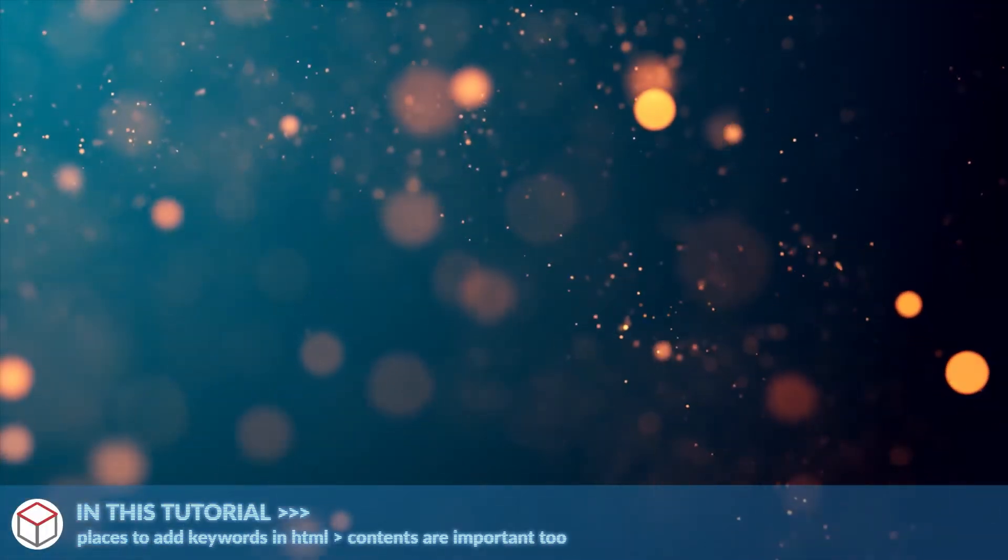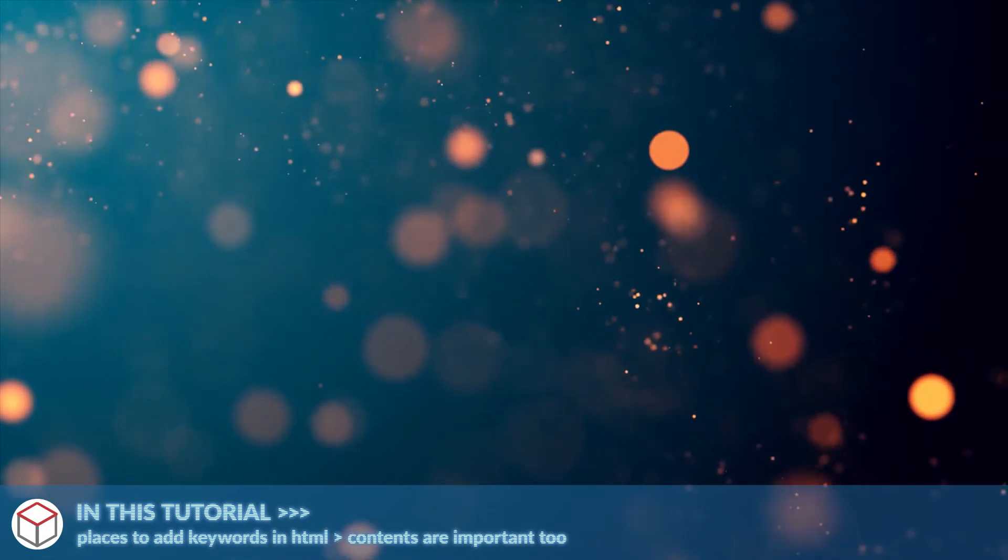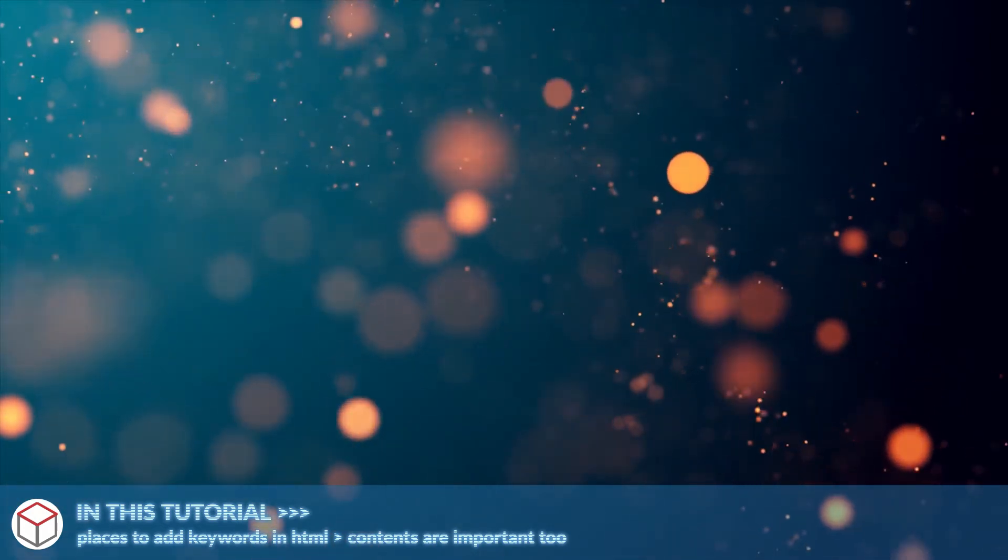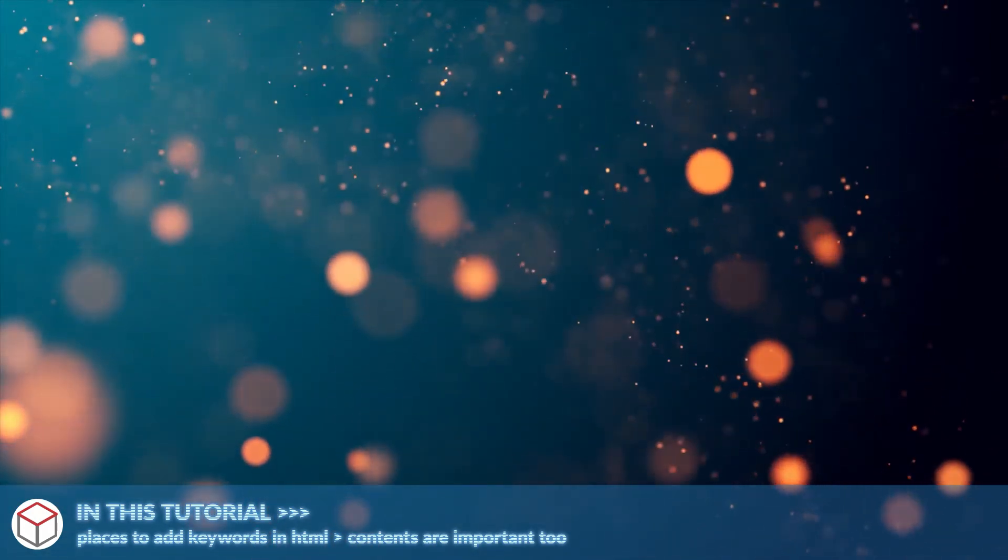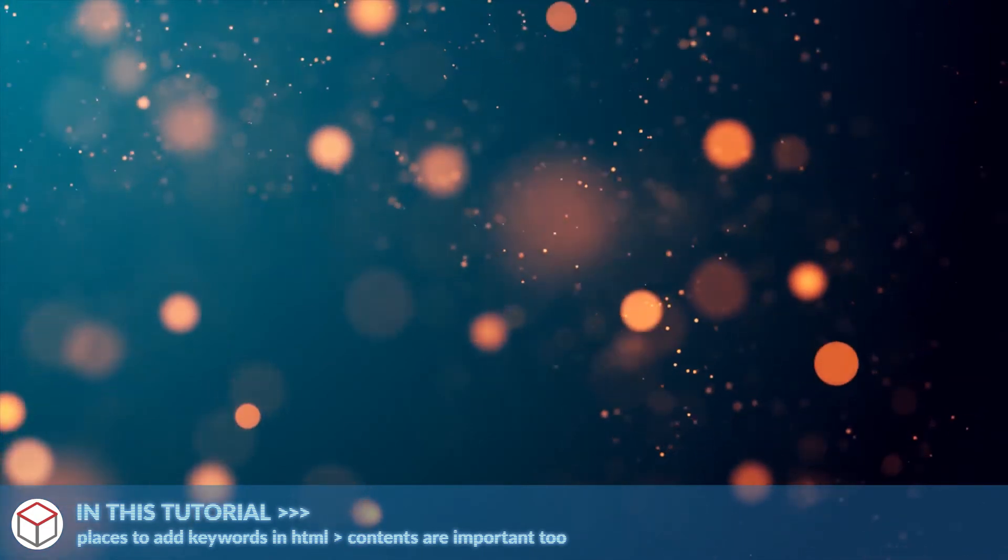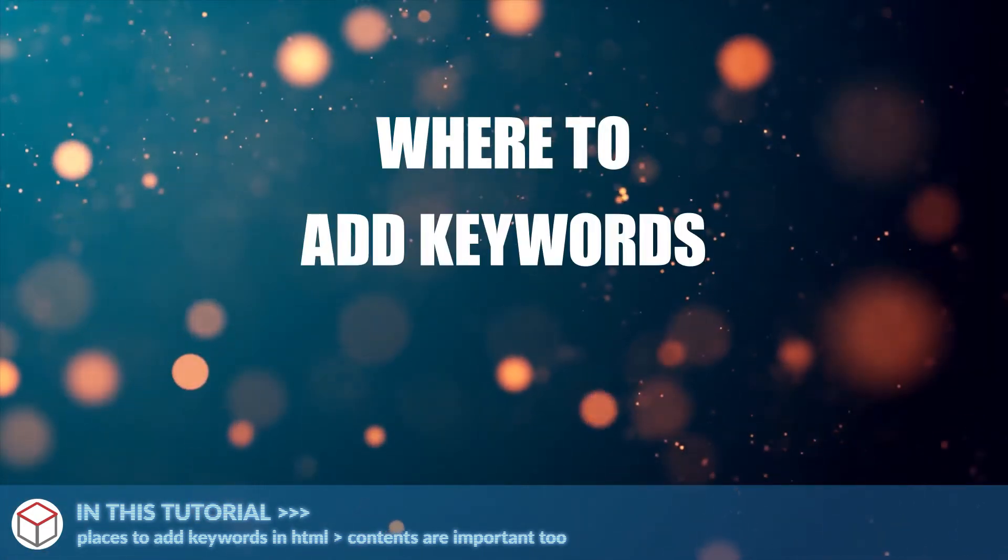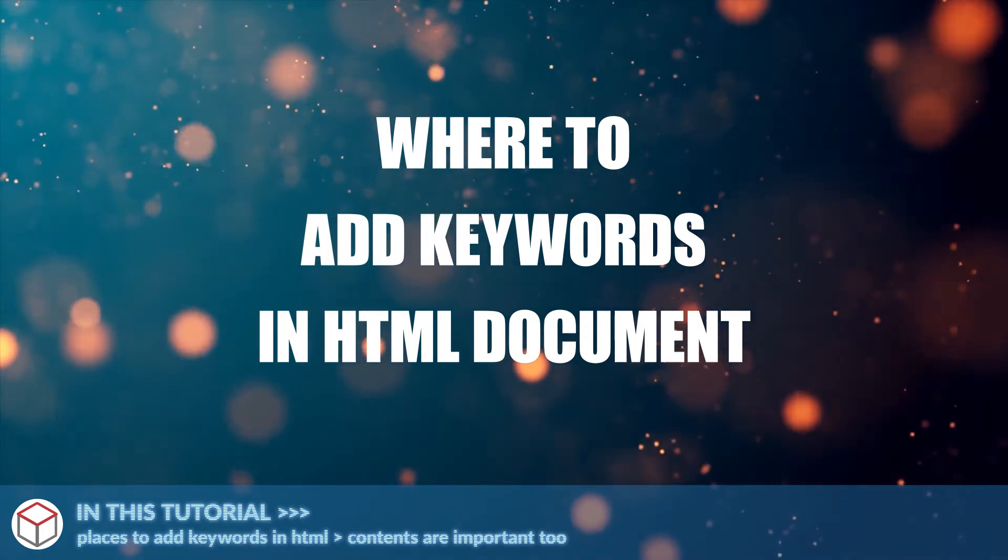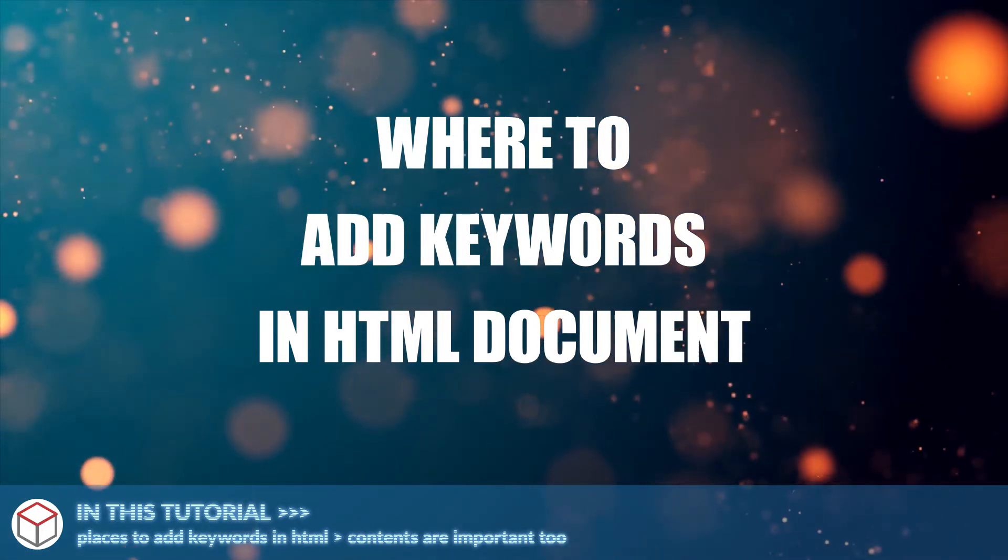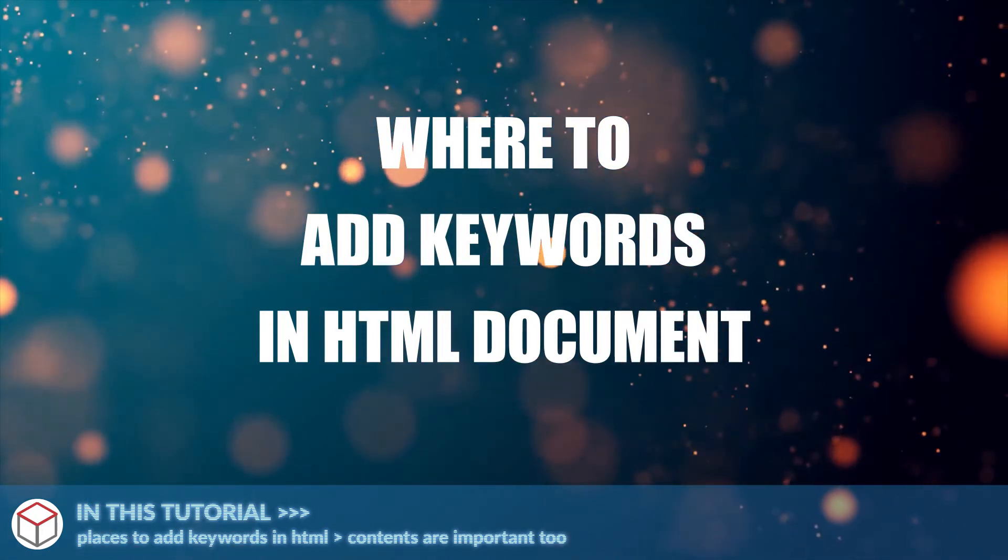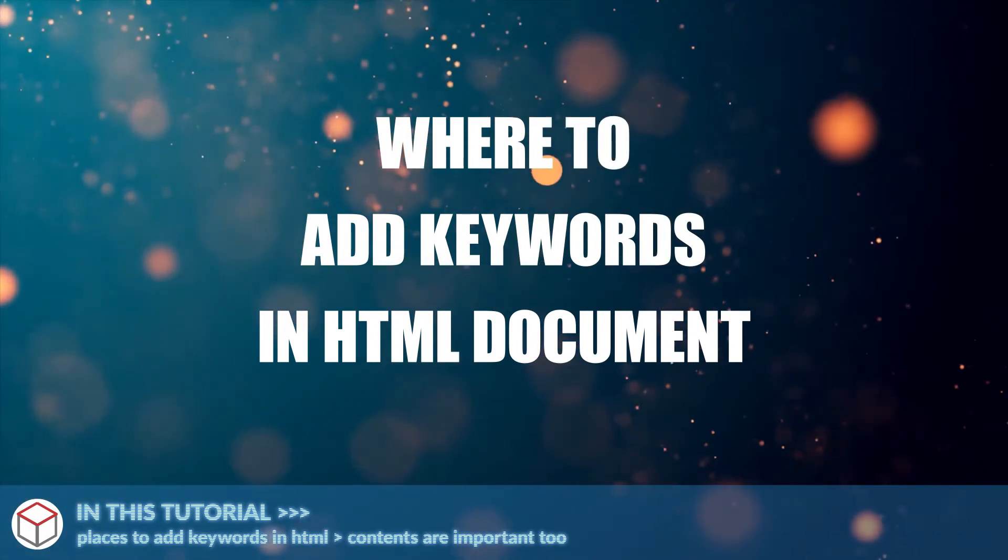Welcome to Codebox and thanks for tuning in. As you know, keywords play a part in SEO and it is important where we place them. In this short tutorial, we will walk through the places to add keywords in an HTML document. If you want to follow along, the code download is on the Codebox website, link in the description box below.